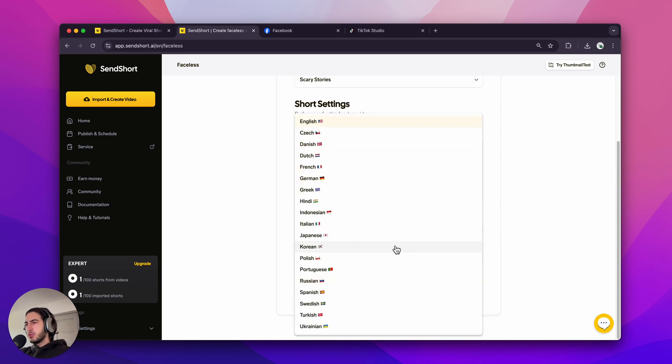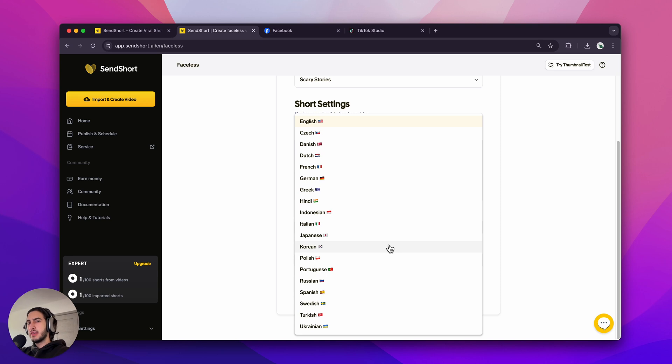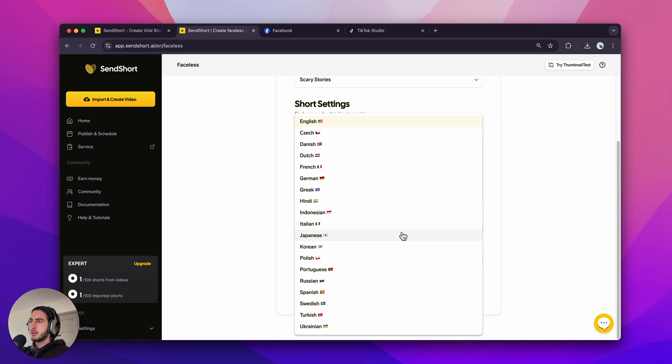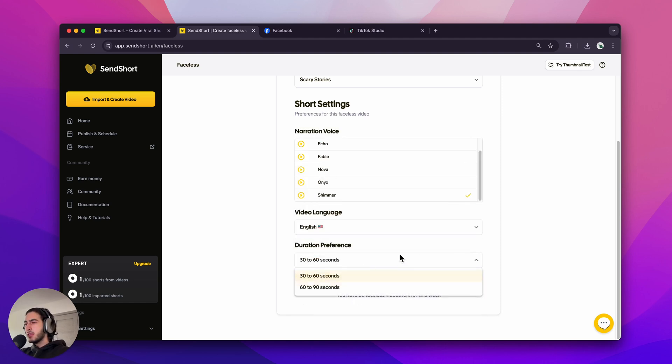And then you can choose the video's language. And this is one of the best parts. You can create videos entirely in different languages. This is super good because it enables you to reach wider audiences. But for this example, so we can all understand it, I'm going to stick to English. And then the last setting is the duration. So how long the video is going to be.